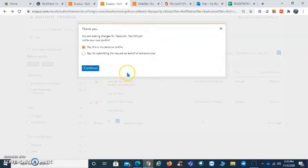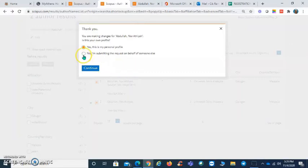Since I'm doing this on behalf of the researcher, I'll click no and click continue.